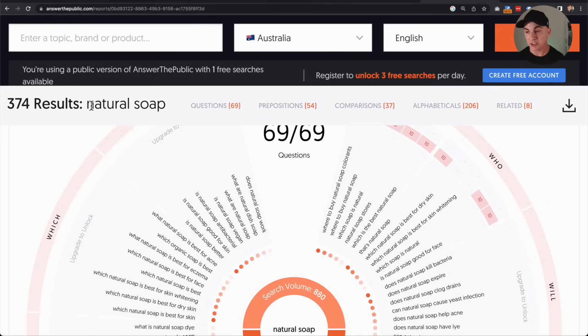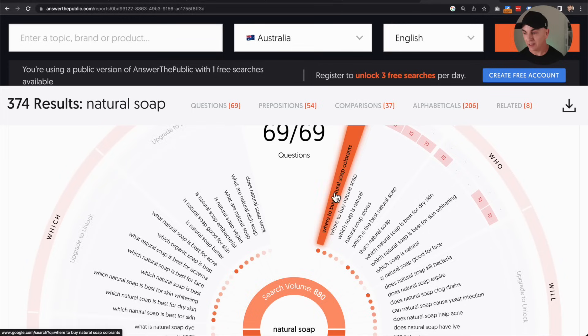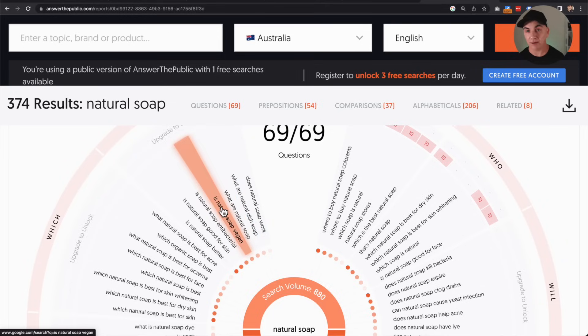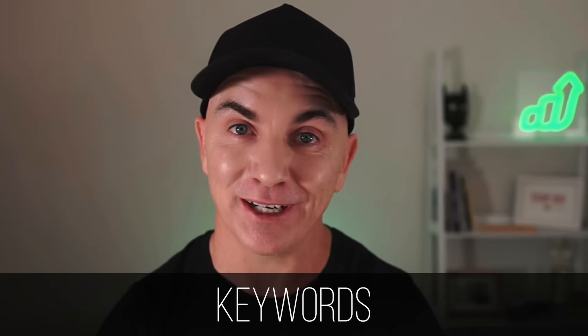I recommend creating a blog post at least once a month, if not once a fortnight if you can. Coming up with blog post ideas can be pretty hard, but I use a tool called Answer the Public which gives me hundreds of ideas. I've just typed in 'natural soap' and it's come back with hundreds of ideas: 'Where to buy natural soap,' 'Does natural soap work?,' 'What are natural dish soaps?,' 'Is natural soap vegan?' All of these can be amazing blog posts. Create a schedule and post every two to four weeks, making sure you include your keywords, update the meta description, and update the titles and headings.